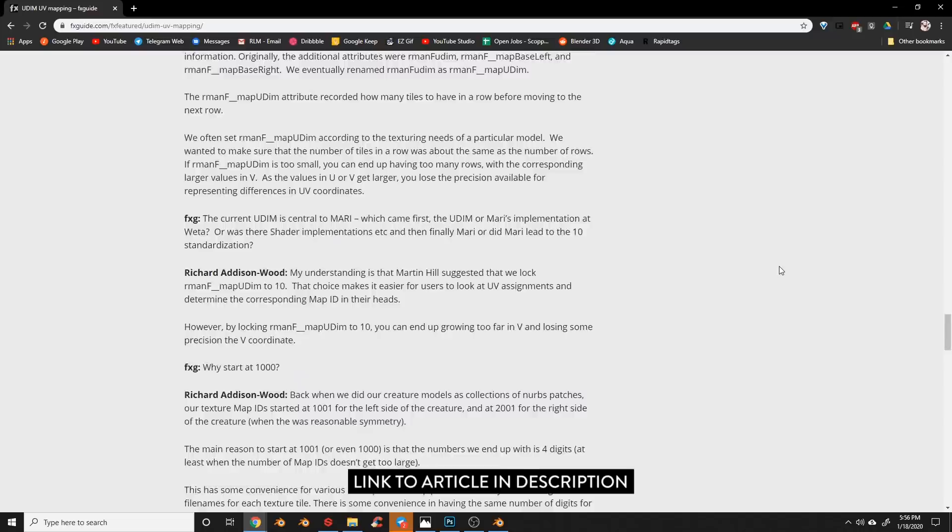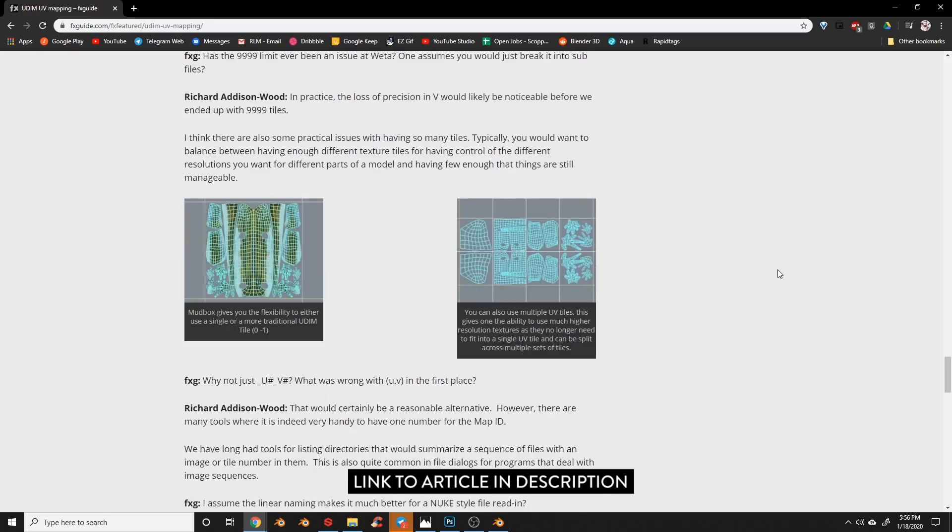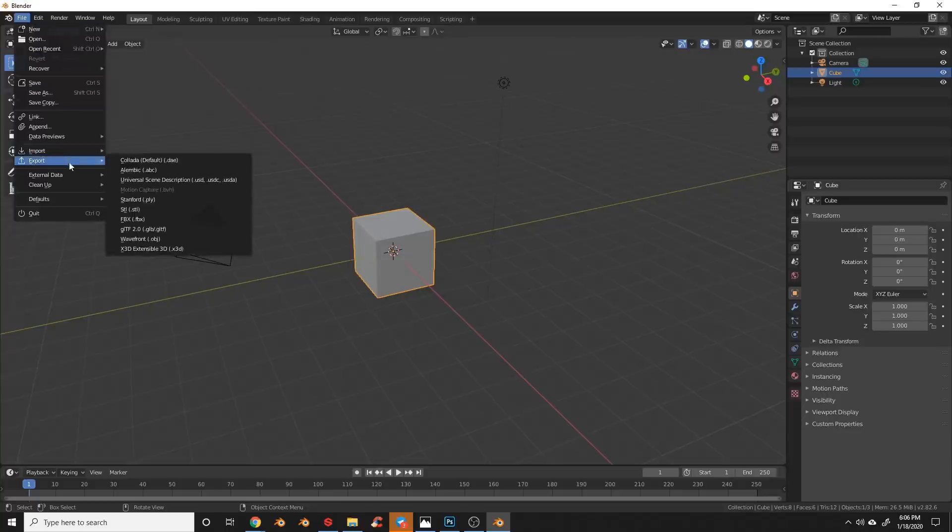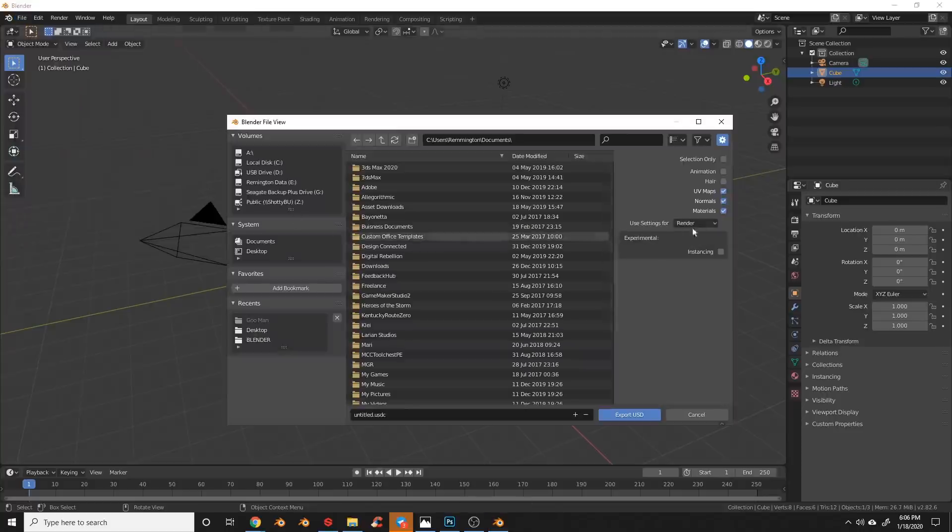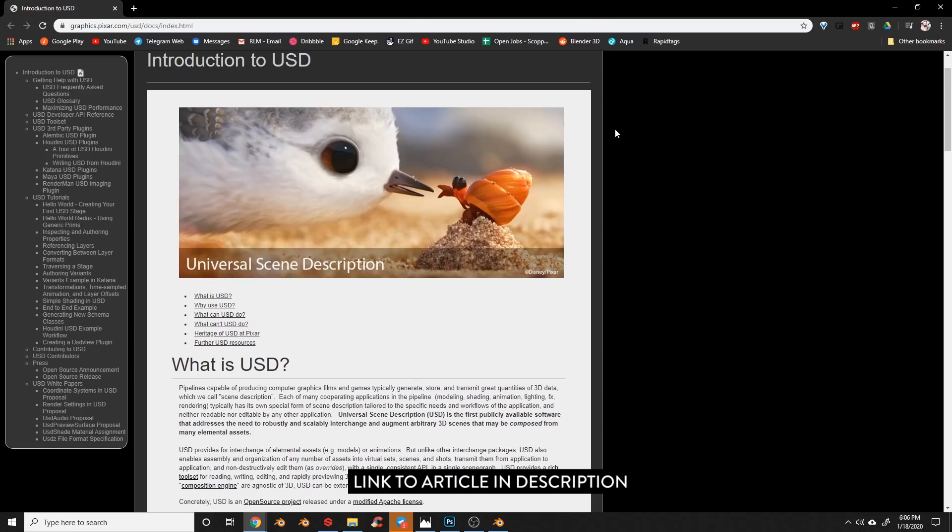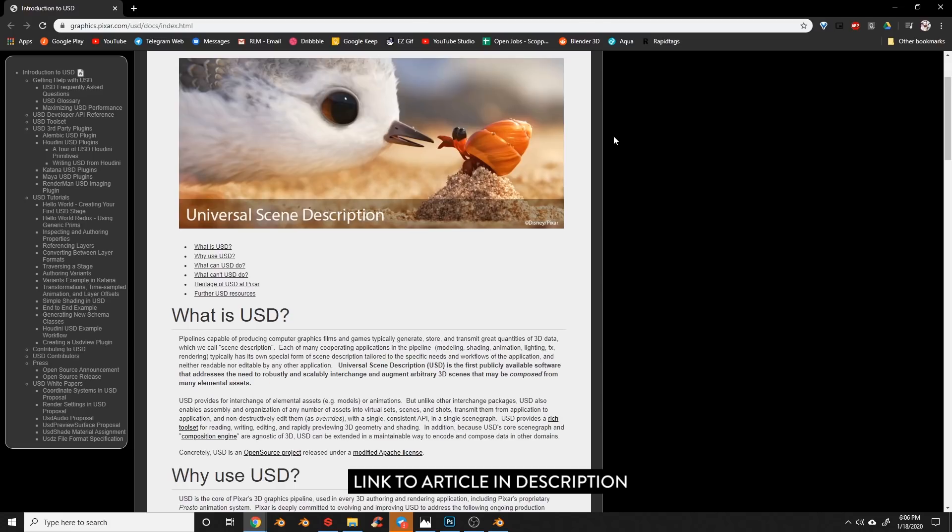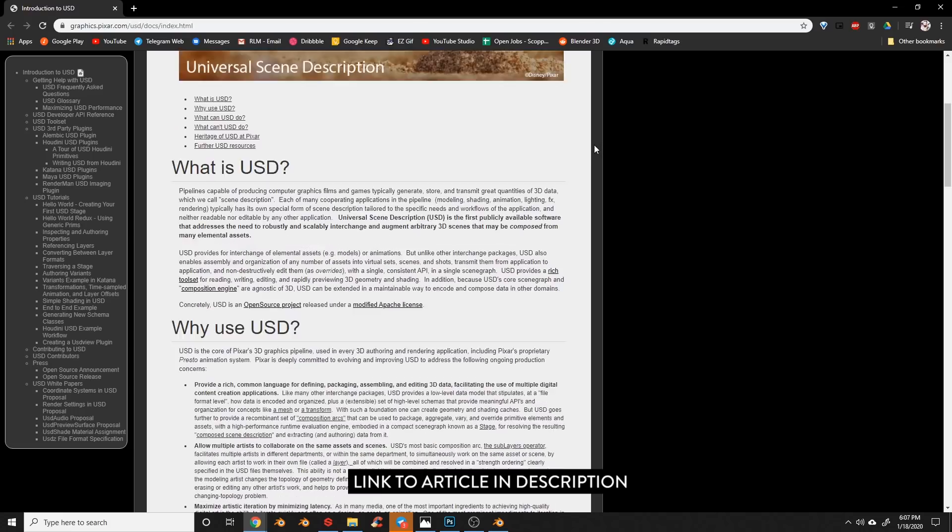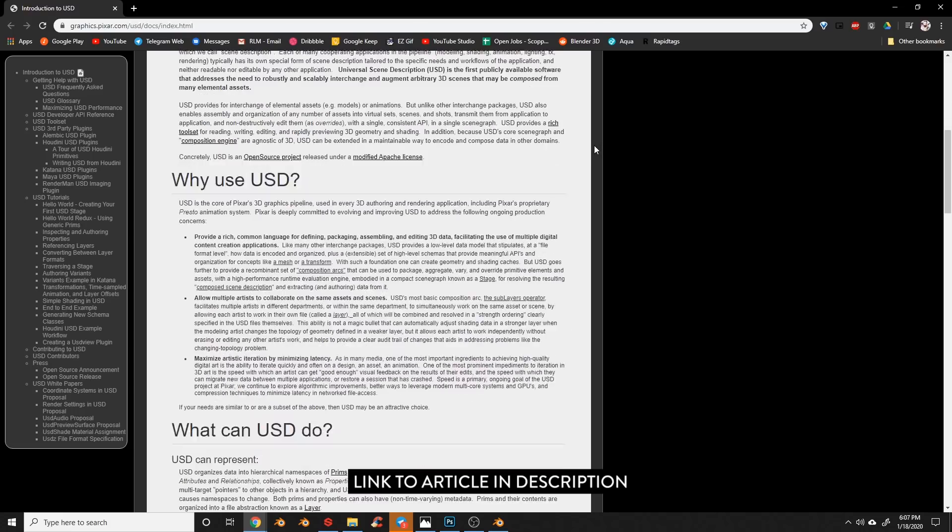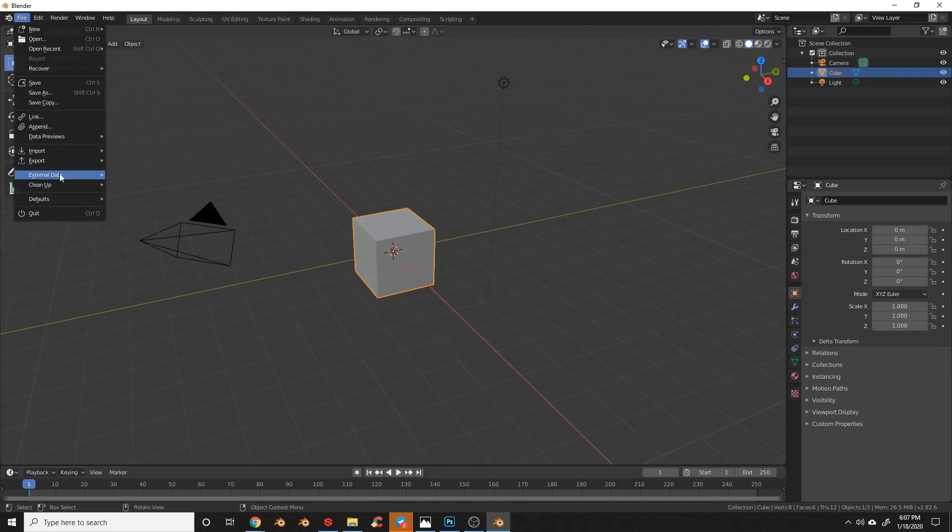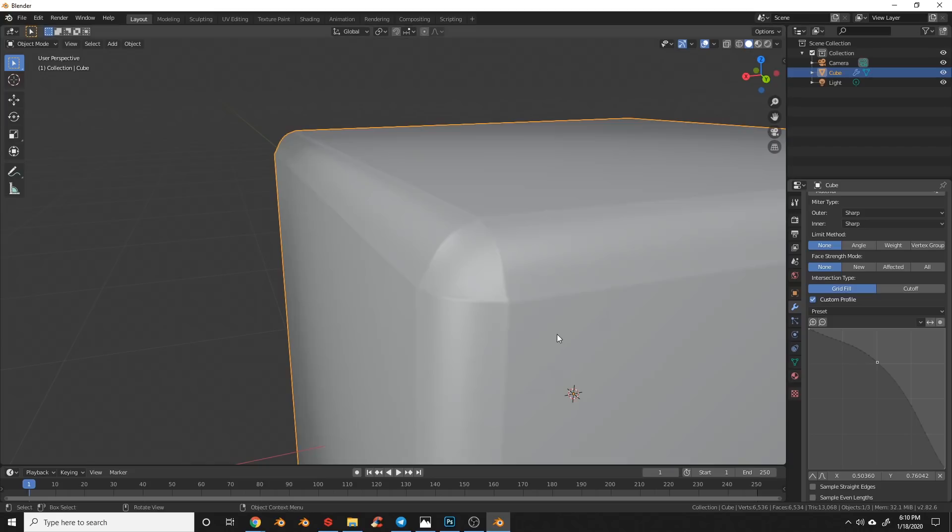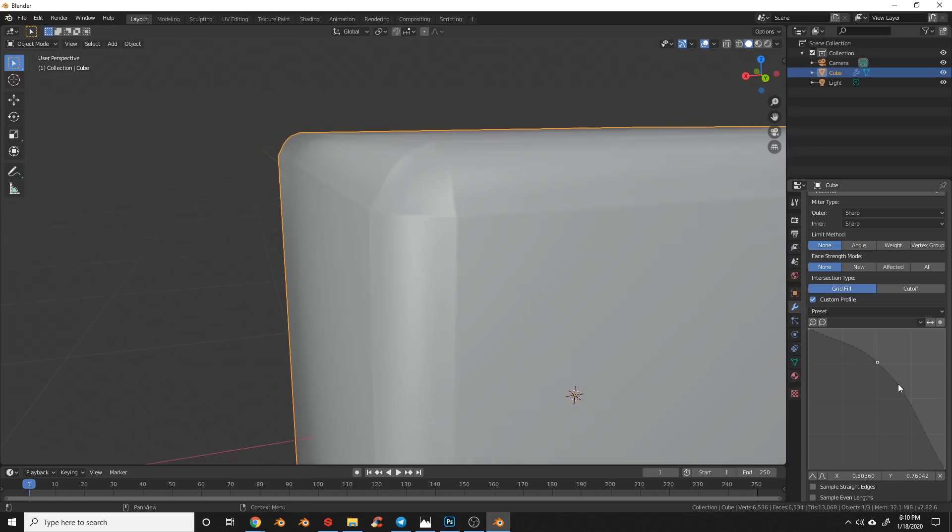Another massive production-friendly feature is the addition of USD files, which are universal scene description files which were created by Pixar. You can learn more about it on their website. Alembic support has been improved, making it easier to share Blender files with other 3D standard applications.